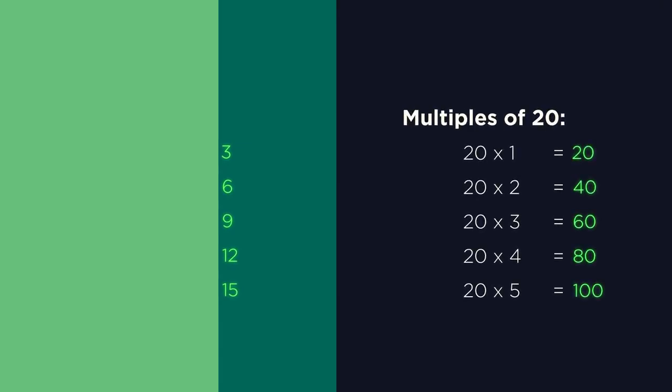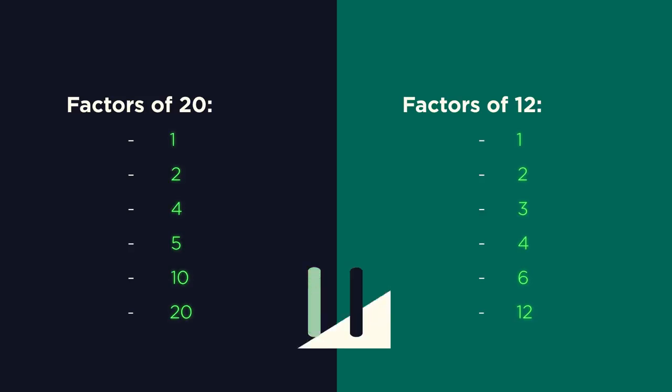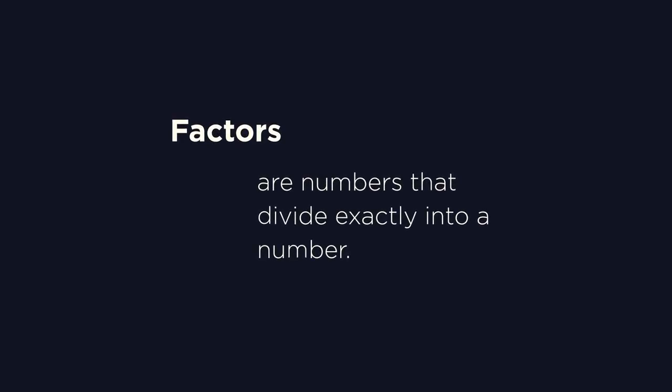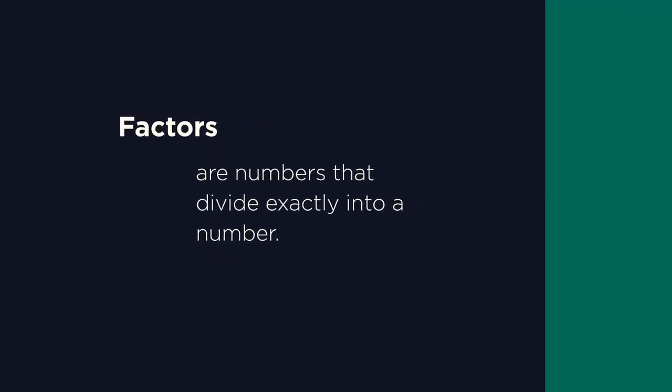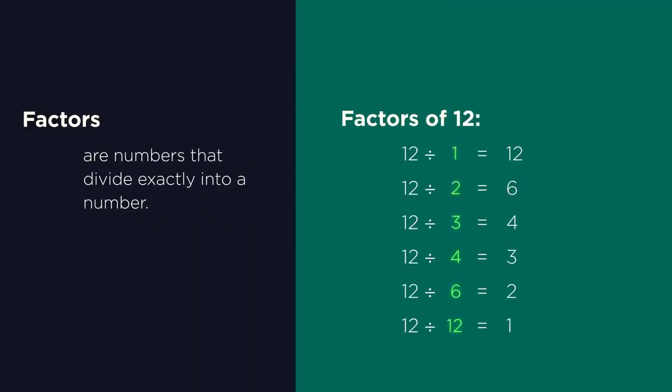Have a look at these factors of 20 and these factors of 12. What do you think factors are? Factors divide exactly into a number. So 1, 2, 3, 4, 6 and 12 are all factors of 12 because they divide exactly into 12.